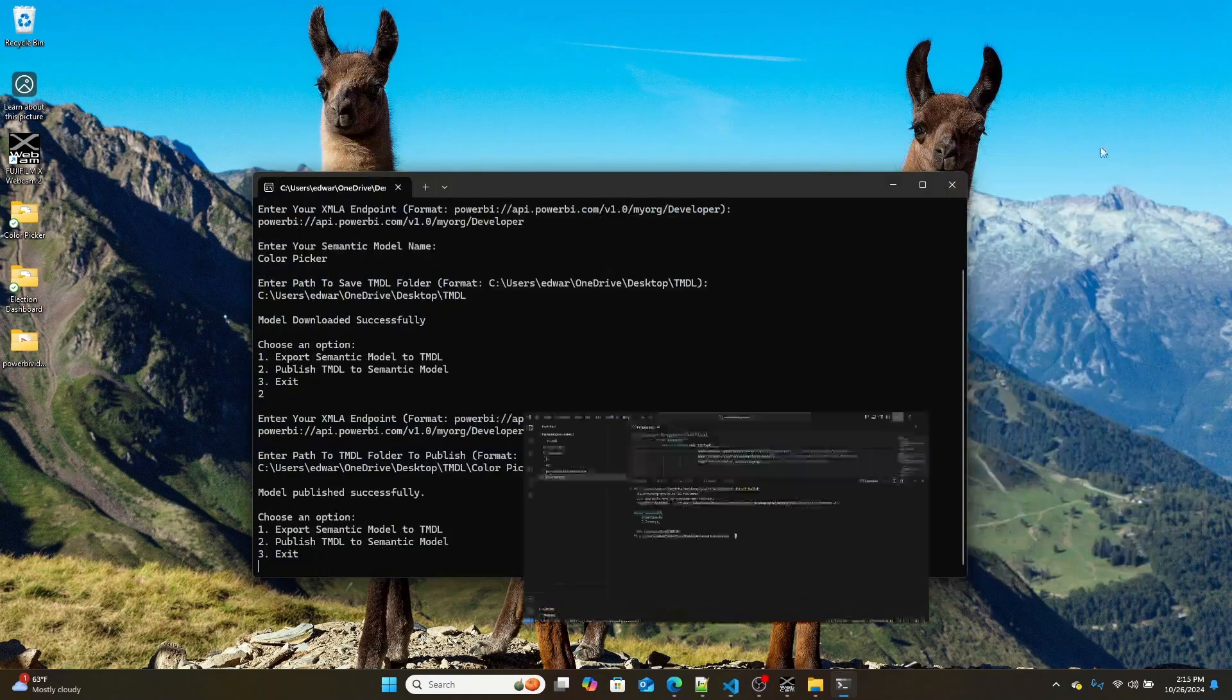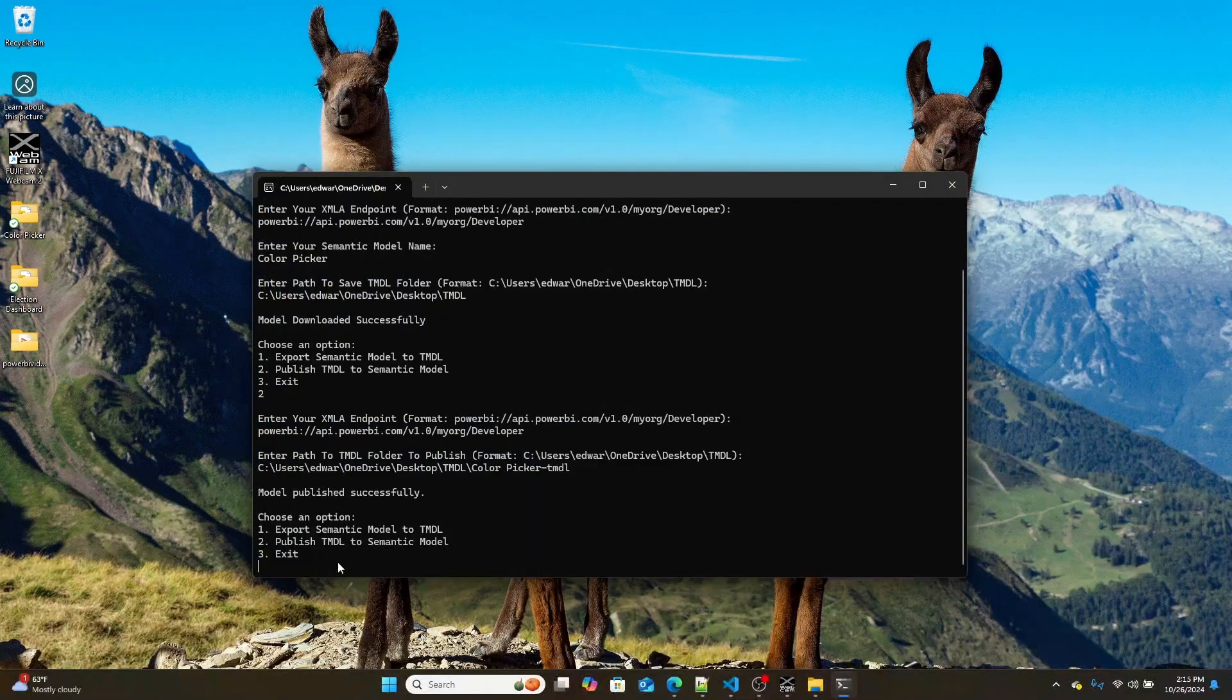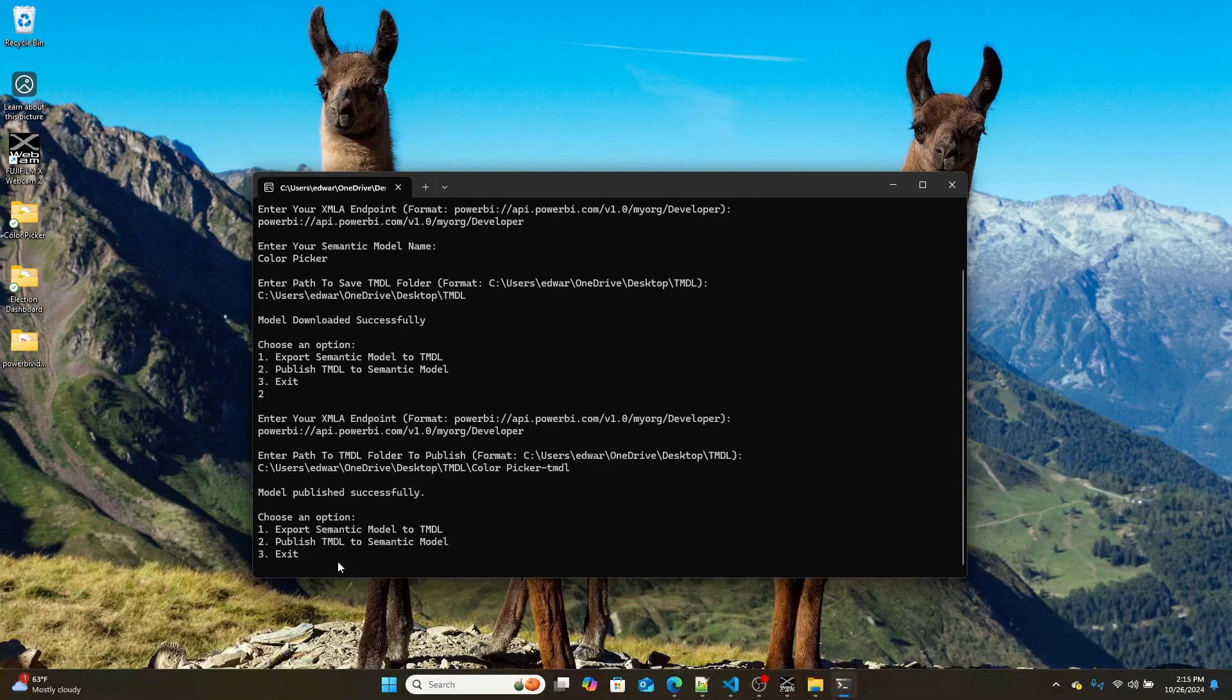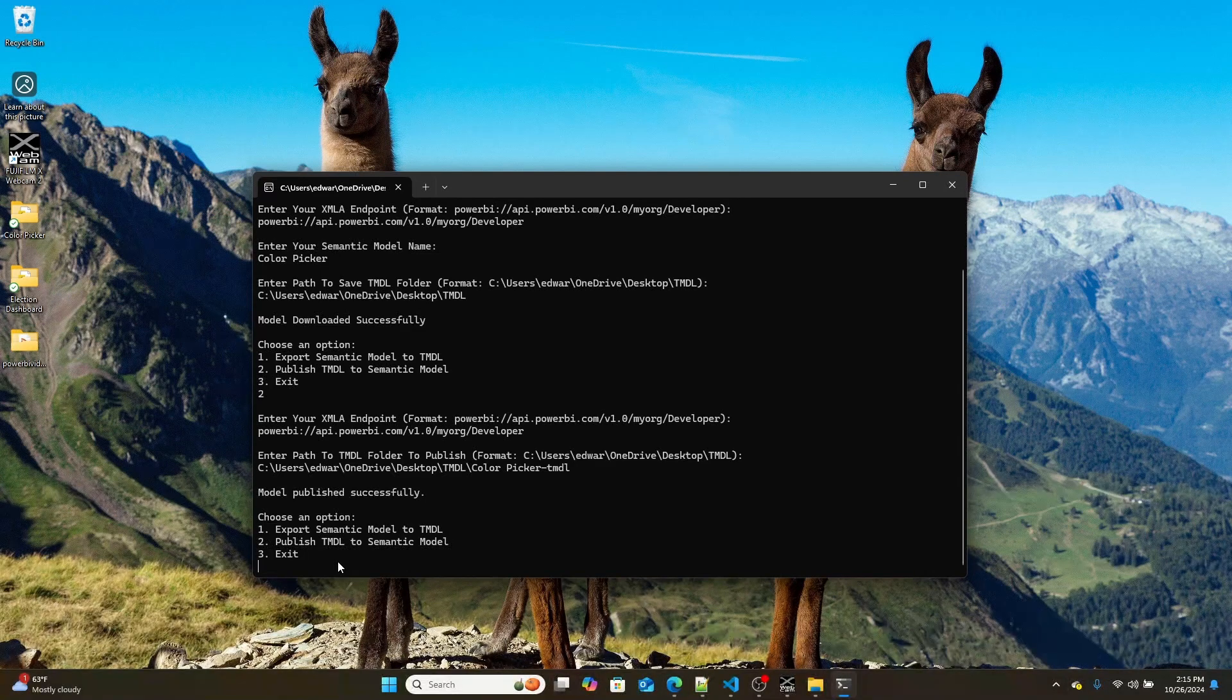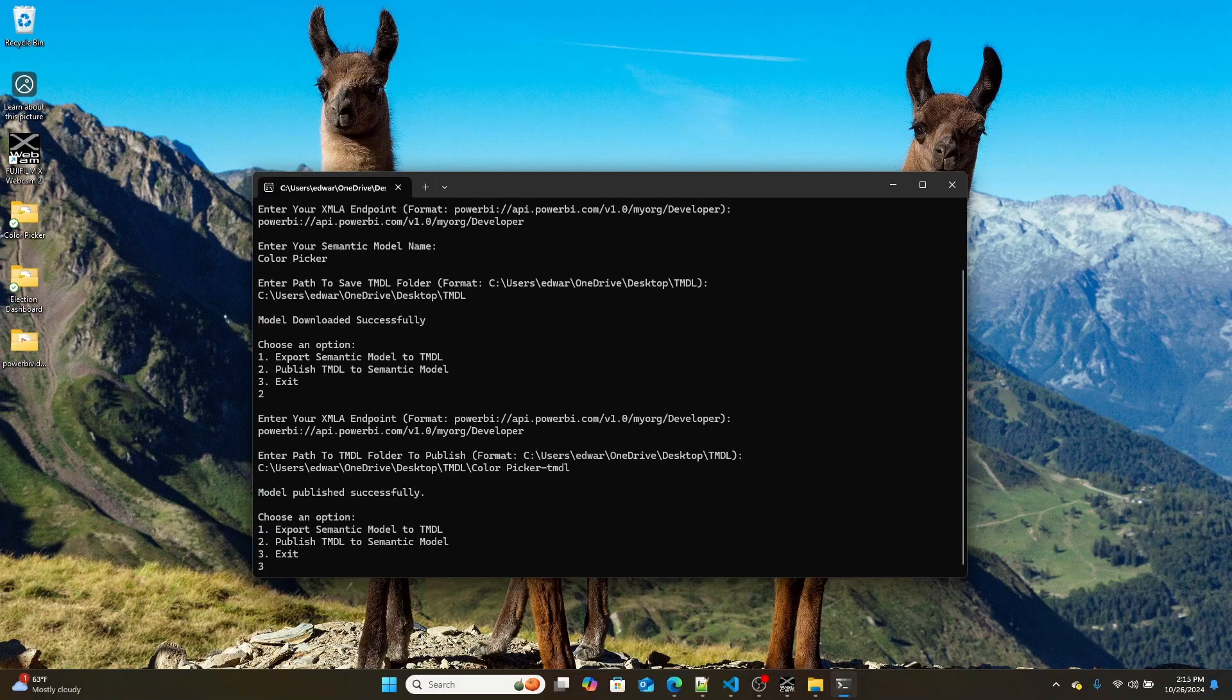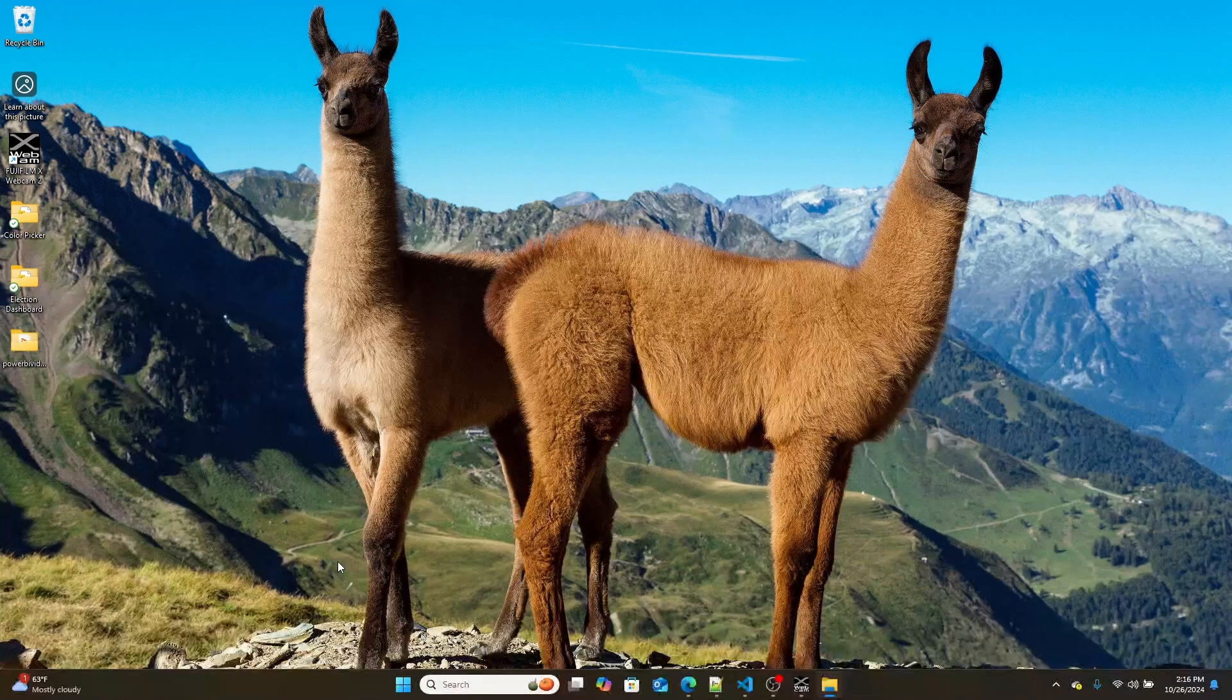So that right there is, first of all, how you build your first C# program. But second of all, a really quick demo about how you can use C# to publish out. And I'm going to exit the program by just hitting enter. To publish out semantic models. Now, some of you might be like, well, why would I do all that? I can just go into the preview features and I can turn on TMDL.